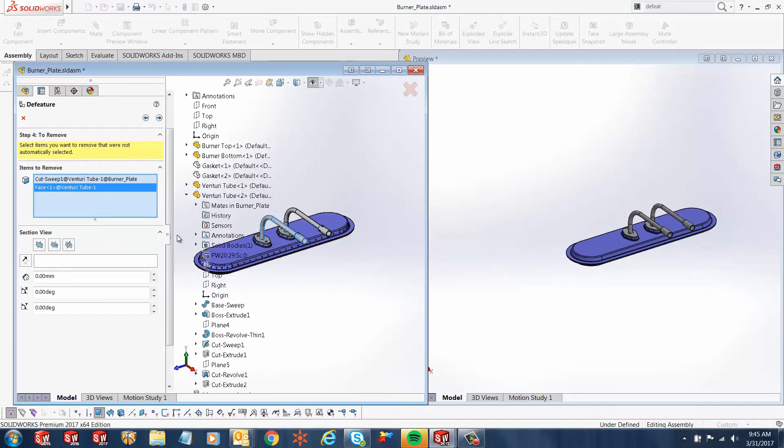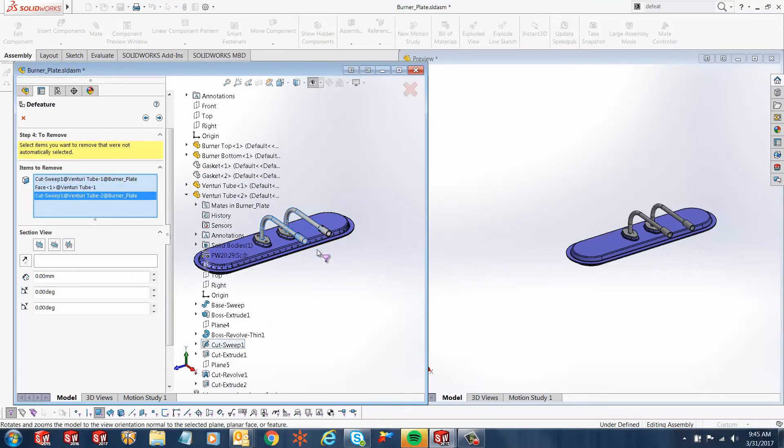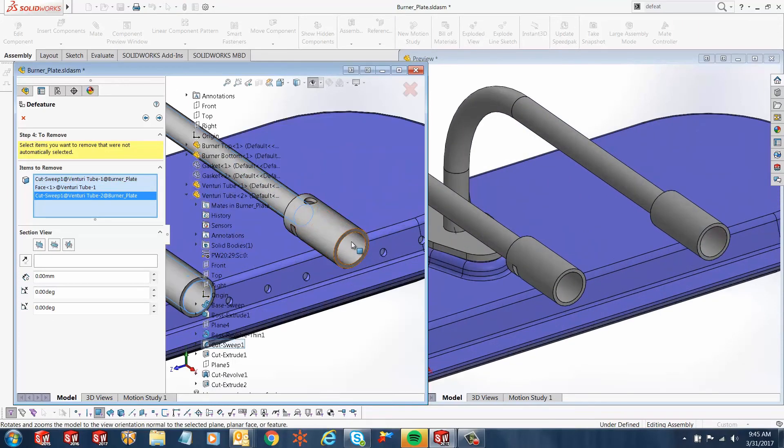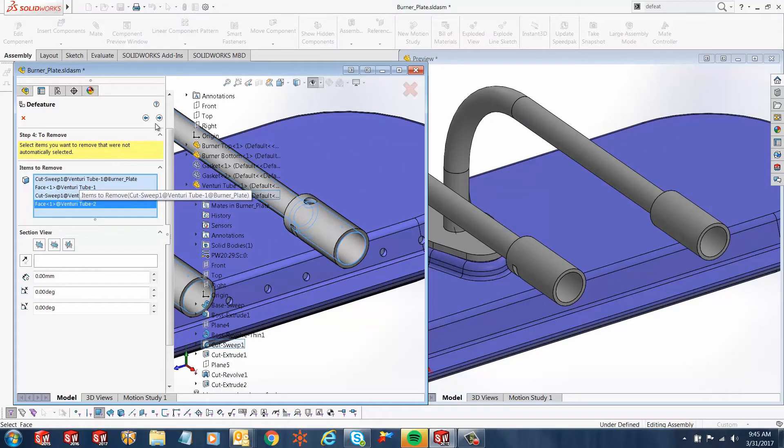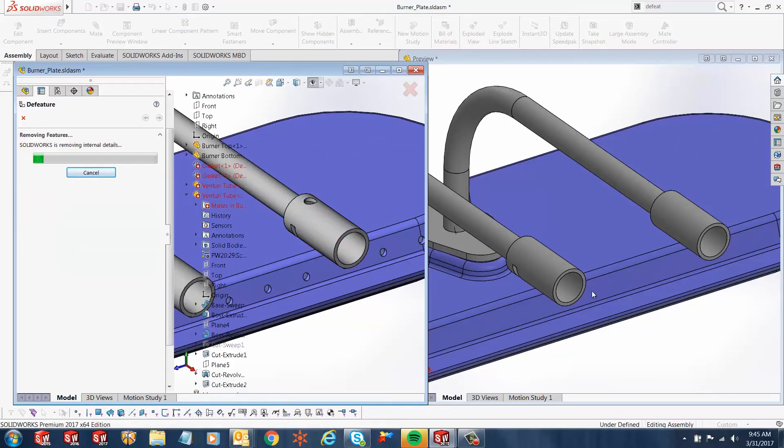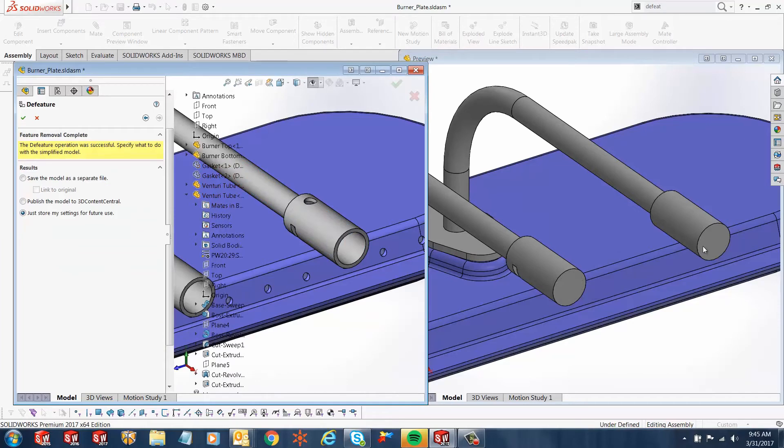Let's go ahead and do that for the other tube as well. Venture Tube Two—I want to remove the cut sweep one, and I will also remove the face here. So four items selected, and I'm gonna go ahead and click next. Notice what happens in your preview model. You'll notice those faces are back and the cut sweep is not there anymore.